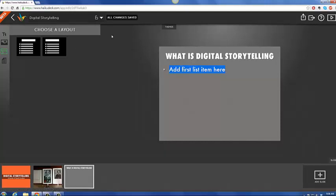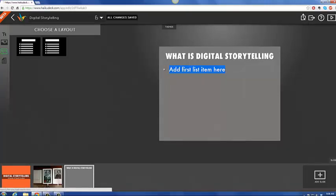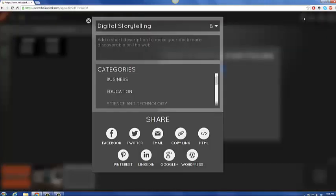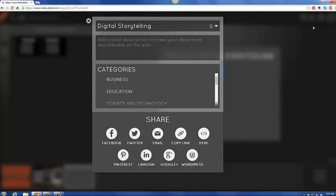And then once they're finished, you can choose if you want your presentation to be private, whether you want it to be public. And then you can also go over here. You can share it on all of these different tools, social media, WordPress if you so choose, if you have a blog.